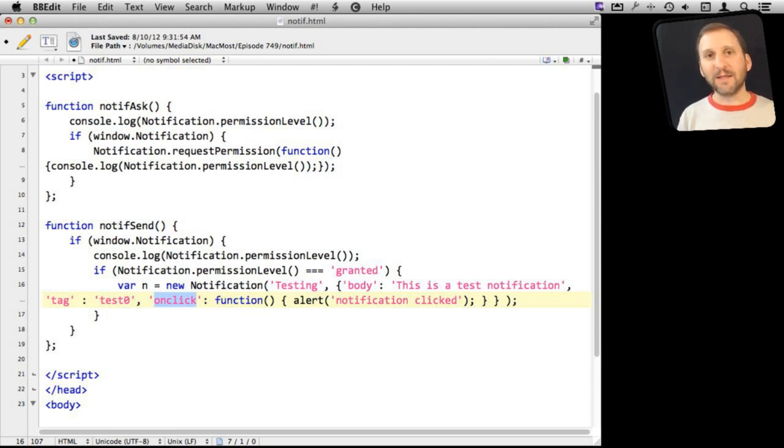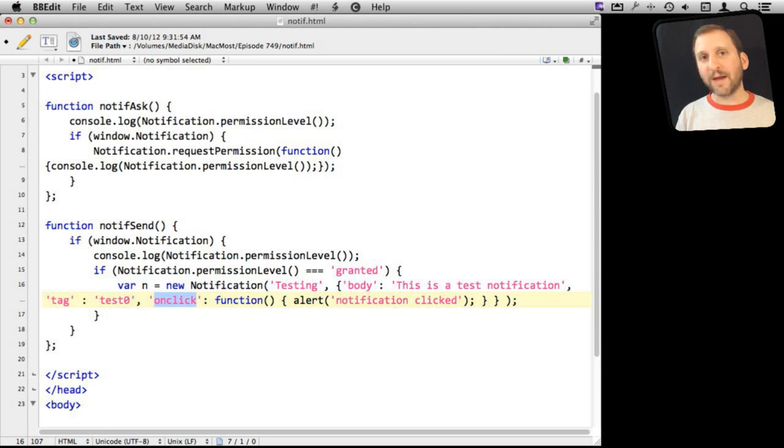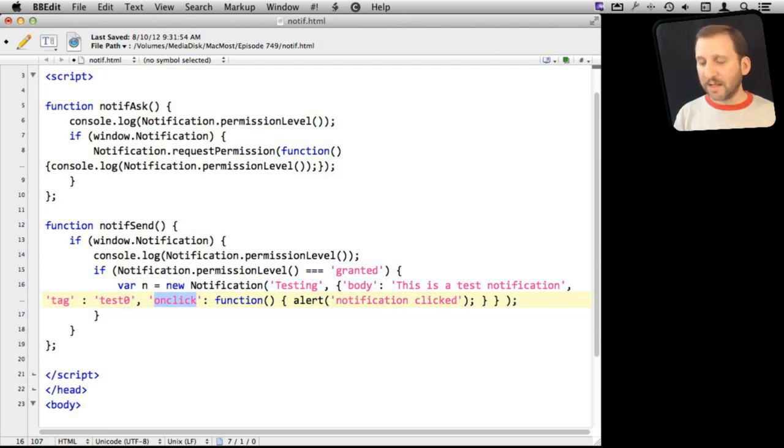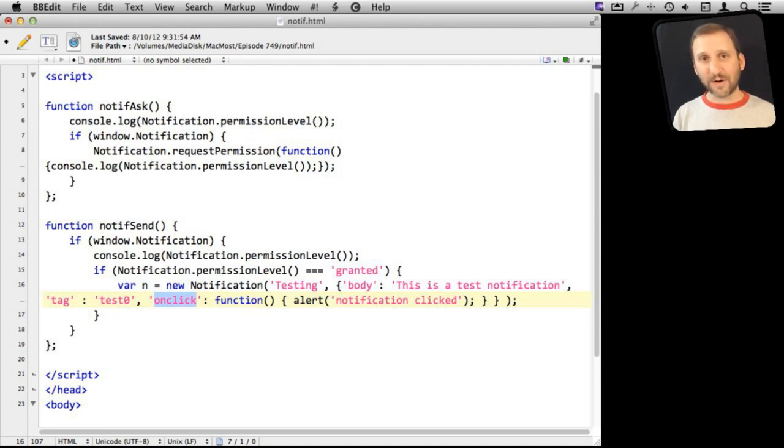But On Close would be when they dismiss it, and On Show is when it just simply appears. There may be a delay. The system may not show it immediately. So it is good to have that callback, and of course On Error is self-explanatory. So I am going to have that callback, and let's go and take a look at what happens when we go to this page in Safari 6.